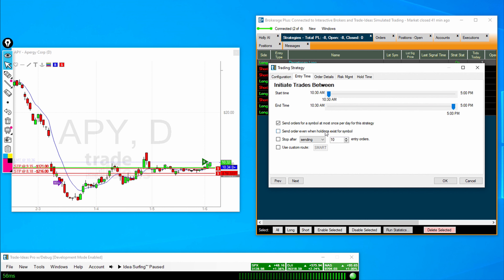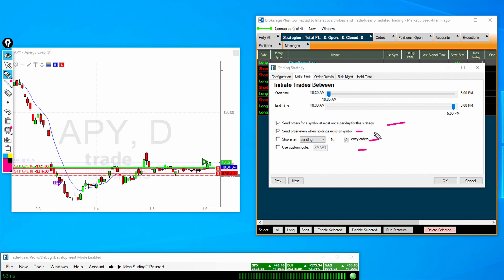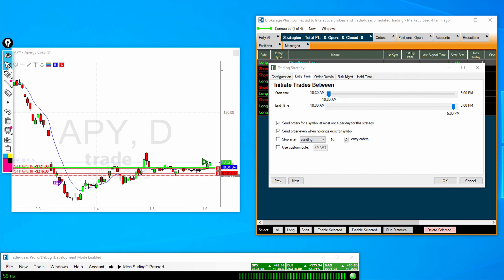I would like to send orders even when holdings exist. It's important to read these and know whether or not you want them turned on. Essentially, the top one says you only want to trade that symbol once per day. The middle one says you want to still trade even if holdings exist — if you own this stock and you would like to buy more. This is how many times you would like to get trades done before it stops trading for you. And this is a custom route to use. Note these are more important for auto trading strategies than they are for one-click order entry.